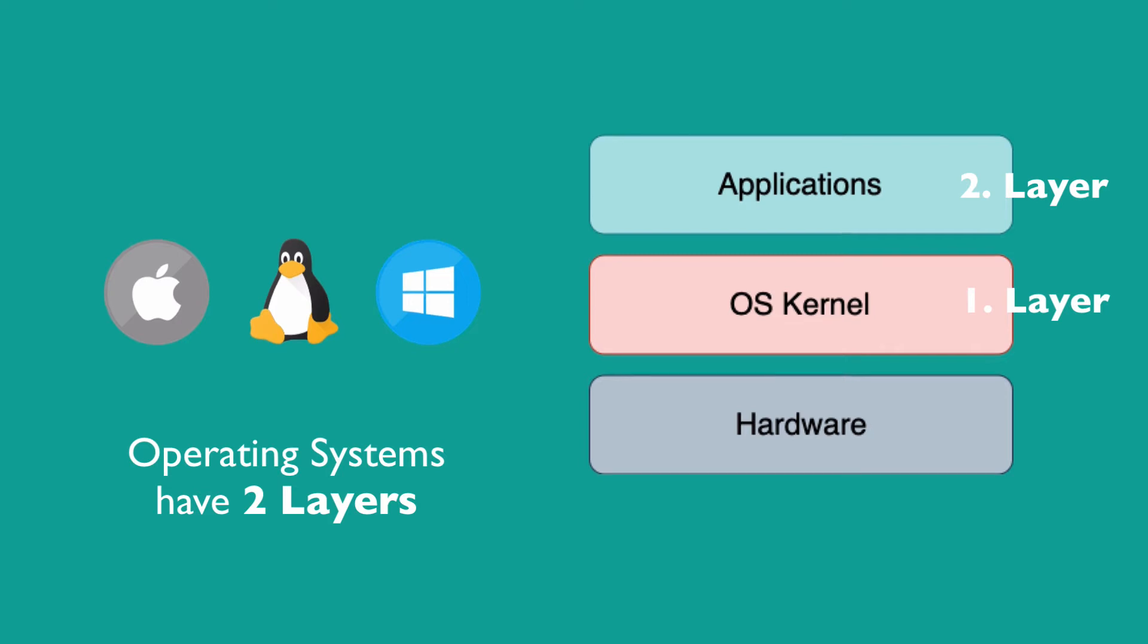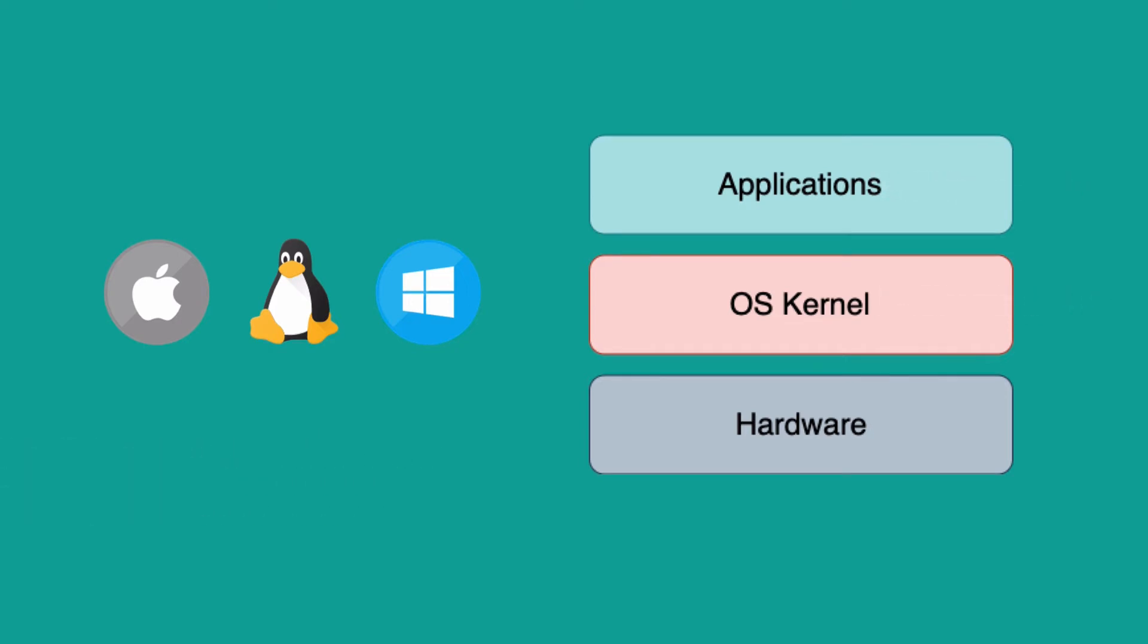Docker and virtual machines are both virtualization tools. The question is: what parts of the operating system do they virtualize?